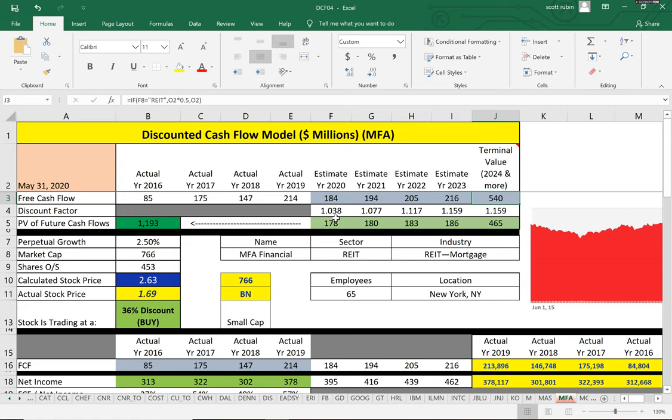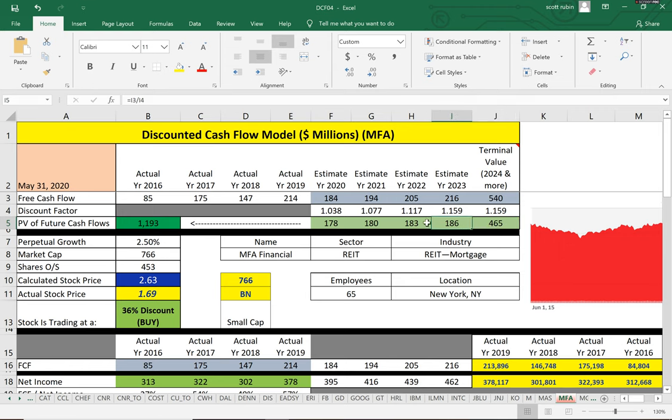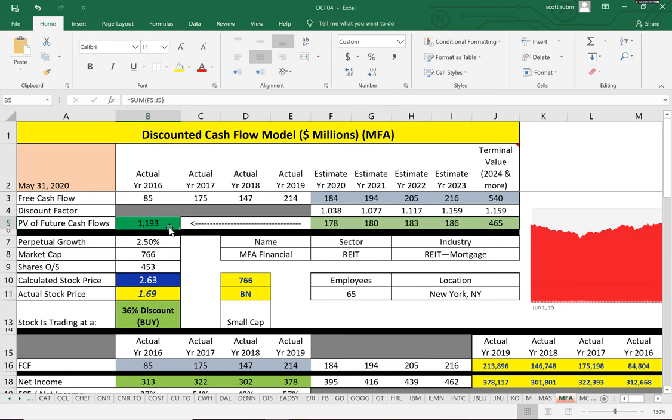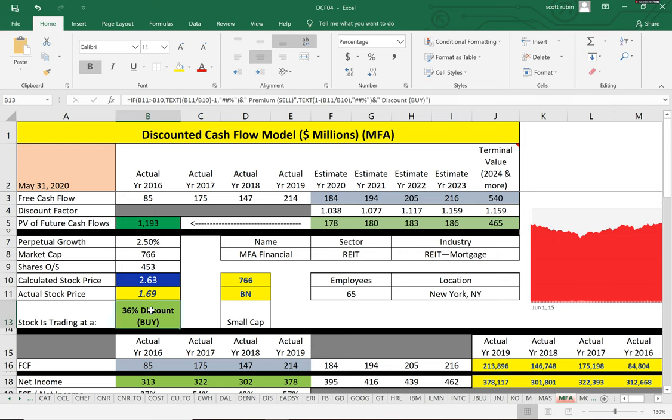When we present value those cash flows to today, we get these numbers, and the total is $1.2 billion. When you divide that by 253 million shares, we get a stock price of $2.63. So it is trading at a discount, a 36% discount, so we do consider it's a buy.